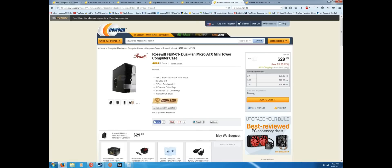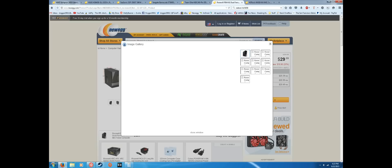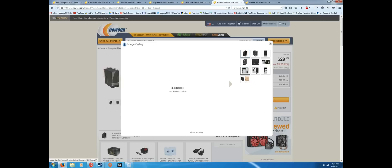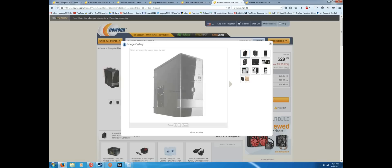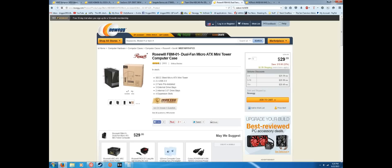Here we have the case that I always use in these PC builds, at least the budget ones: Rosewill FBM-01 dual fan micro ATX mini tower computer case. This is just a really basic computer case, nothing really special about it. What I do like about this is that it's extremely cheap. Rosewill makes really great cases and it comes with two fans in it right away, so you get this rear exhaust fan and then you have your front intake fan up here. Like I said, it's just a really basic build. There's nothing too special about it, but it'll hold everything, it'll work, and it comes with fans and it's cheap. So that's what I like about it.